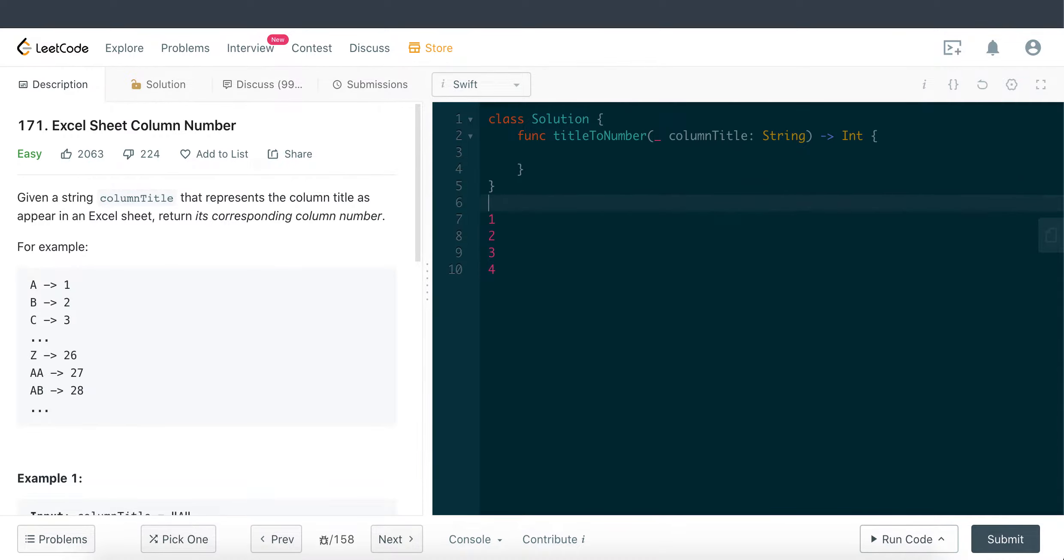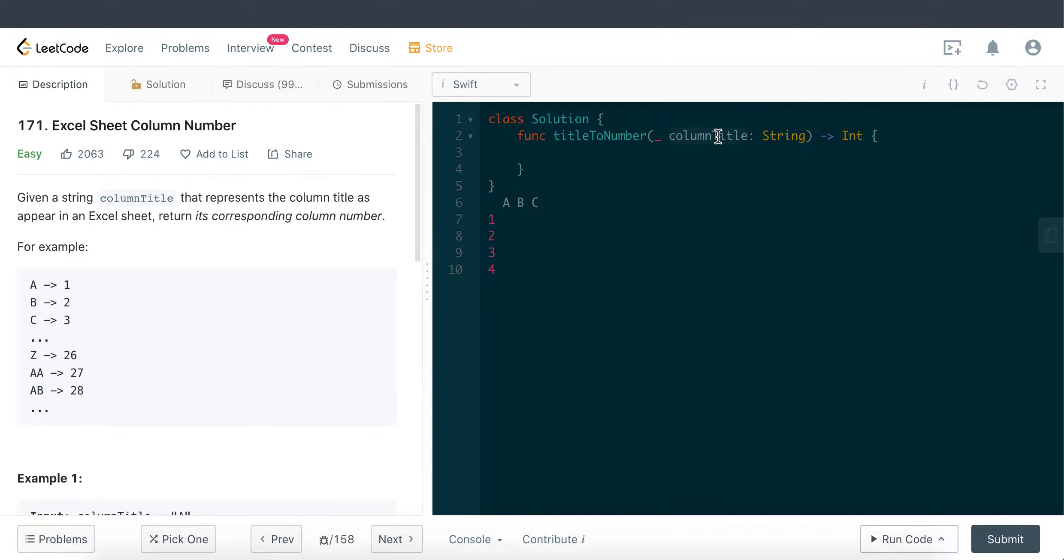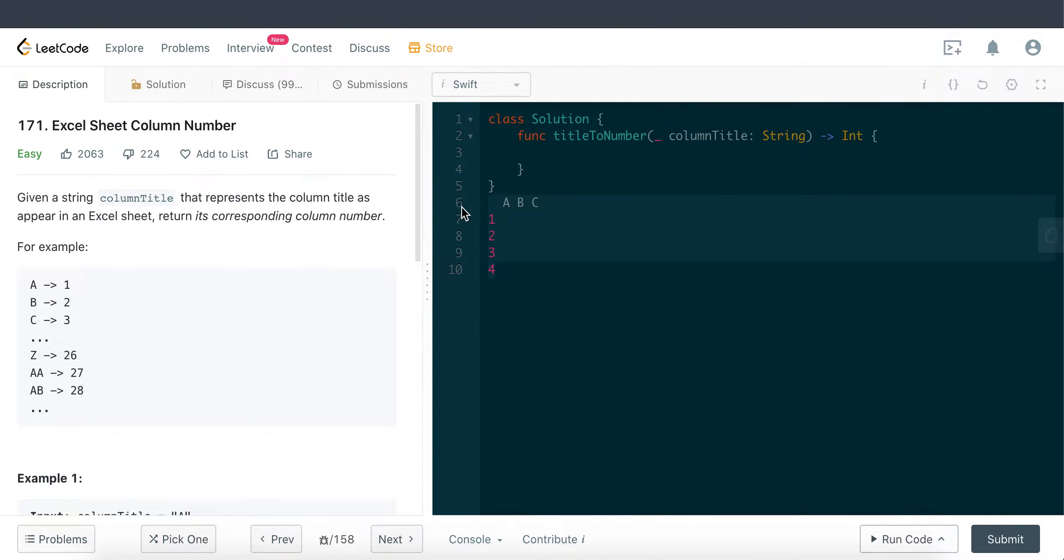For those who are not too sure, basically we have the y-axis which is usually the numerical value, and the x-axis is usually an alphabet to represent the column. So basically our task today is to convert the parameter here, which is type string, and find out the corresponding column number.